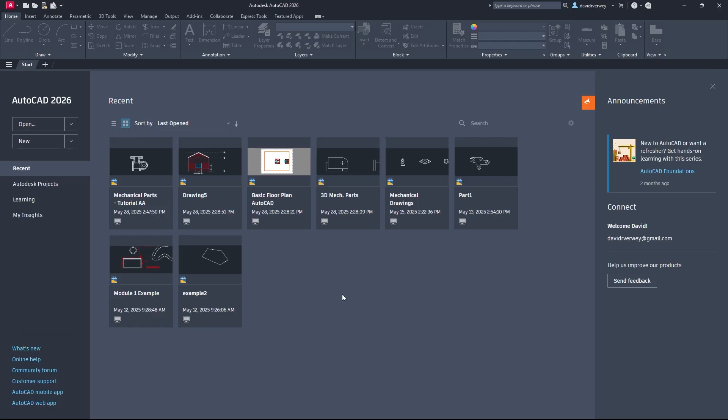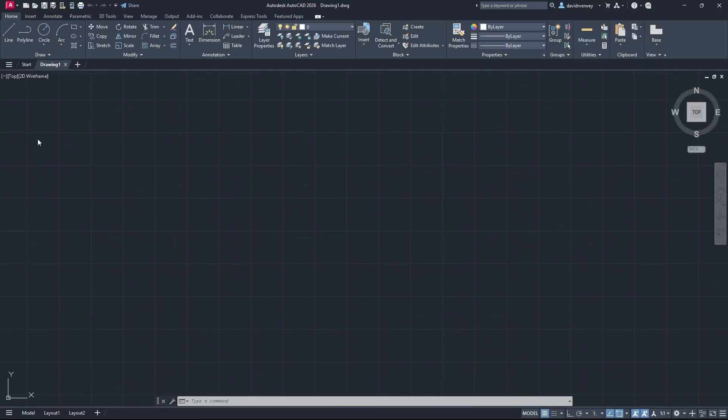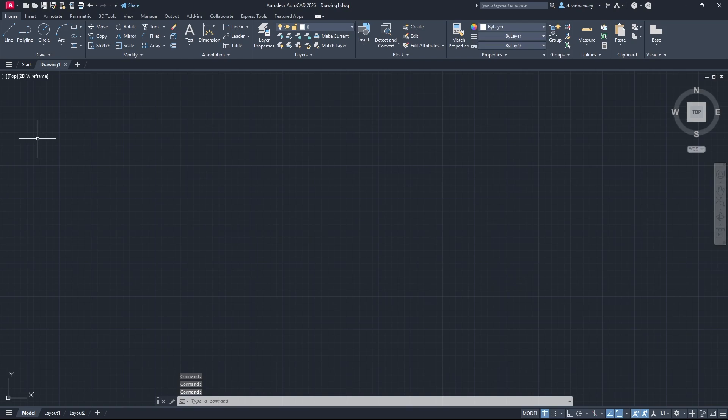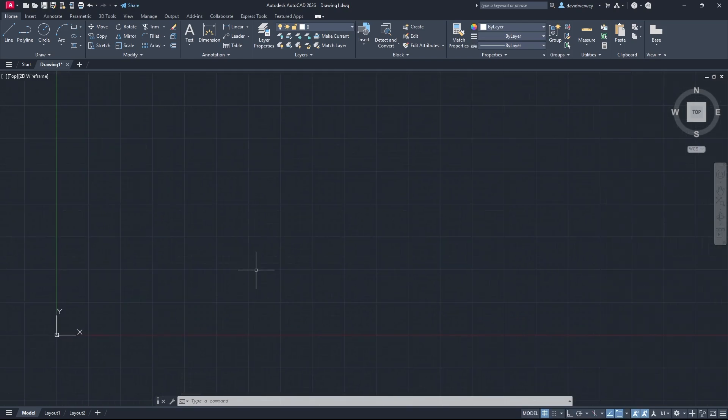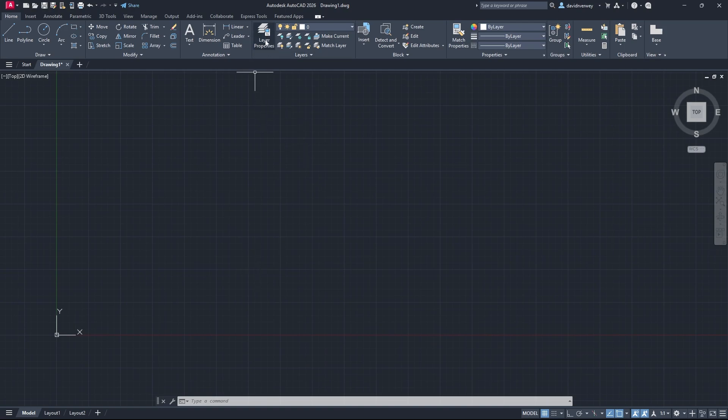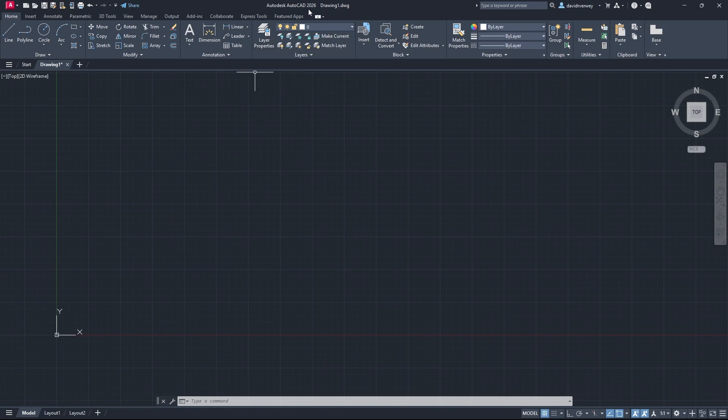To get started, we're going to want to open up our drawing, open up a new sheet so we have a clean slate to work with. Once you're in here, whether you're in AutoCAD LT or regular AutoCAD, you can come up here and you can see Layer Properties. I'm using AutoCAD 2026, but this is applicable to almost any version of AutoCAD.